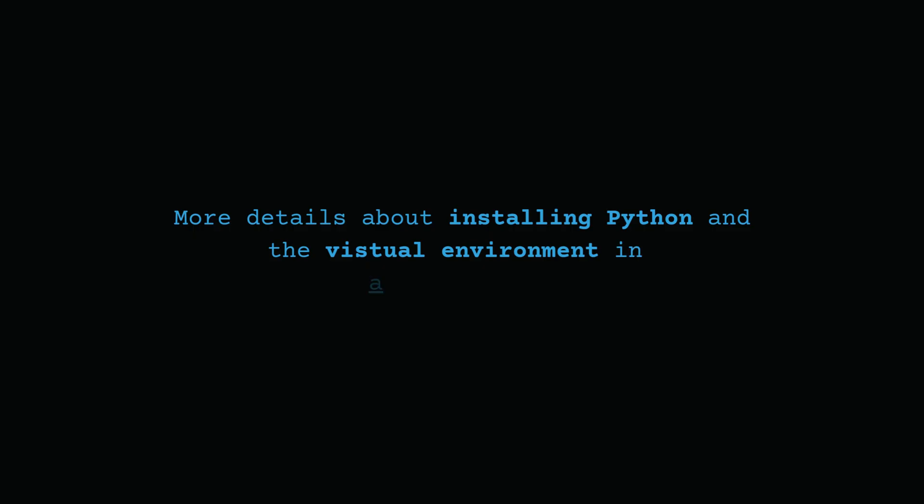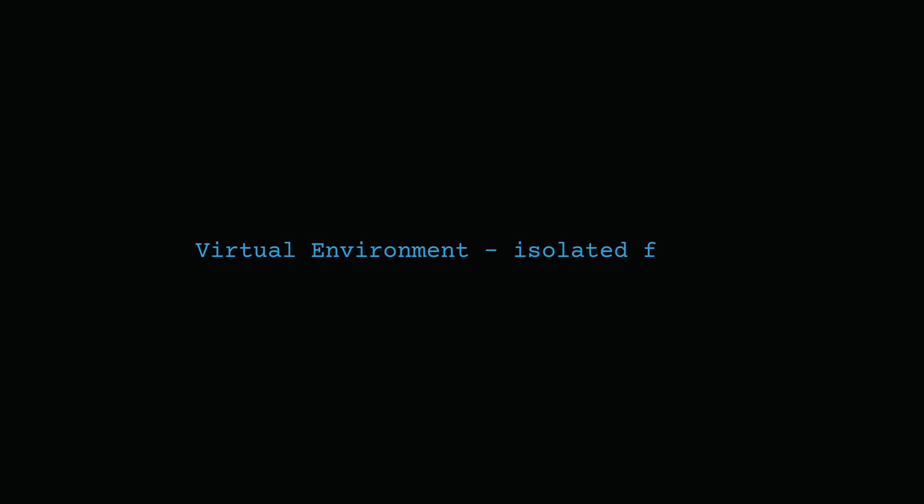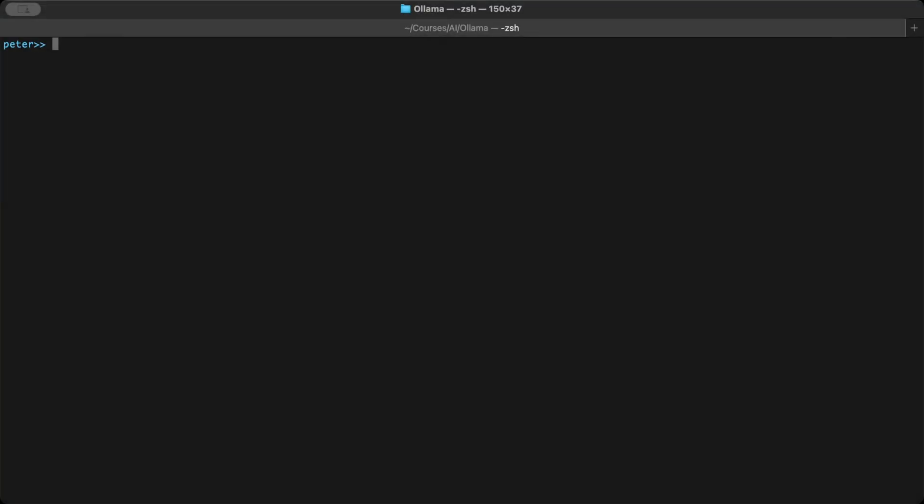Next, let's create a clean workspace with a virtual environment. A virtual environment is an isolated folder that contains its own Python and packages, so your project doesn't interfere with others. Create a new directory or folder named ollama-python-demo. Move into that directory.